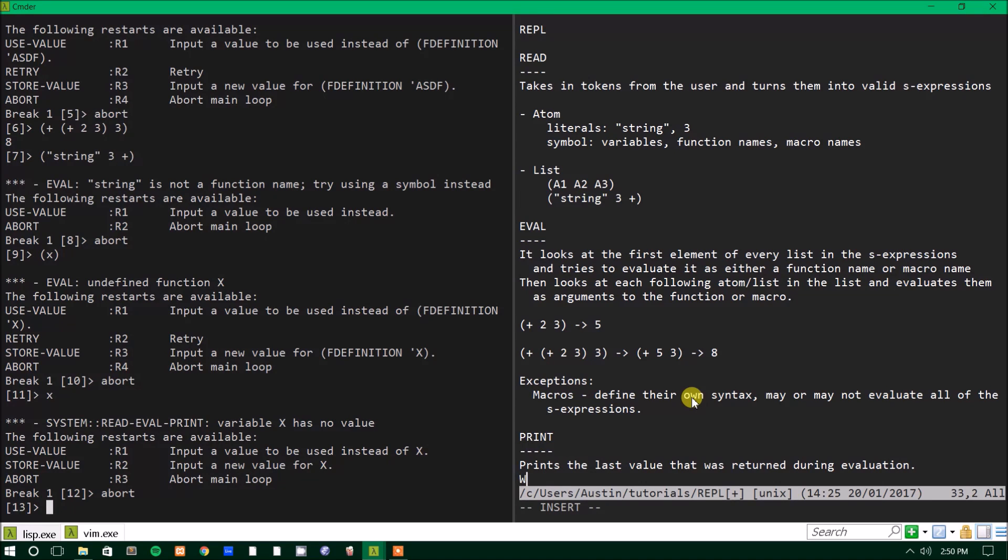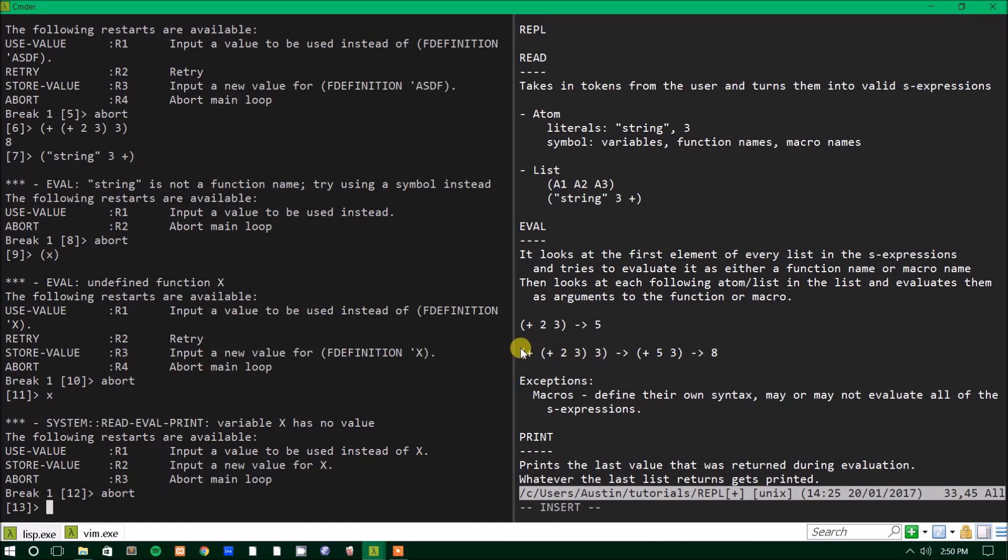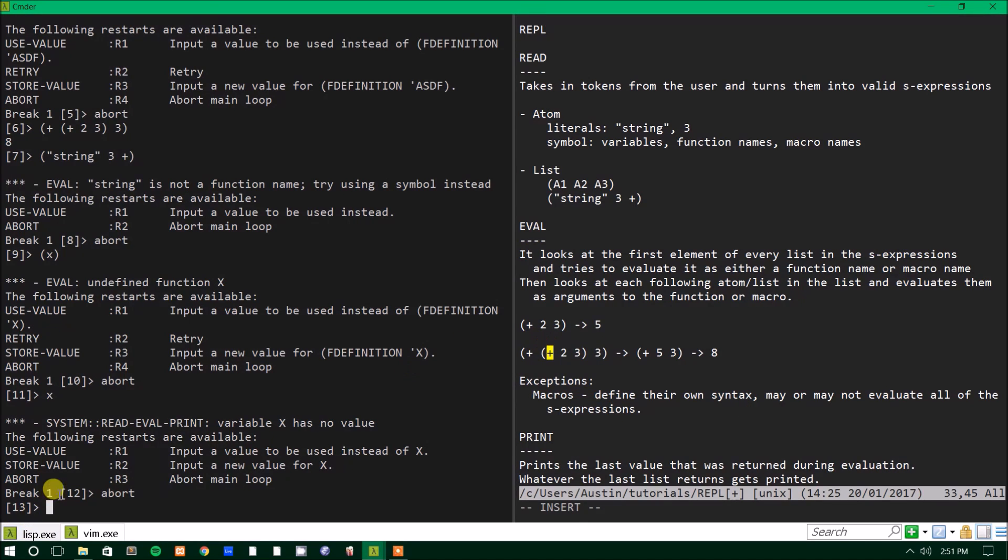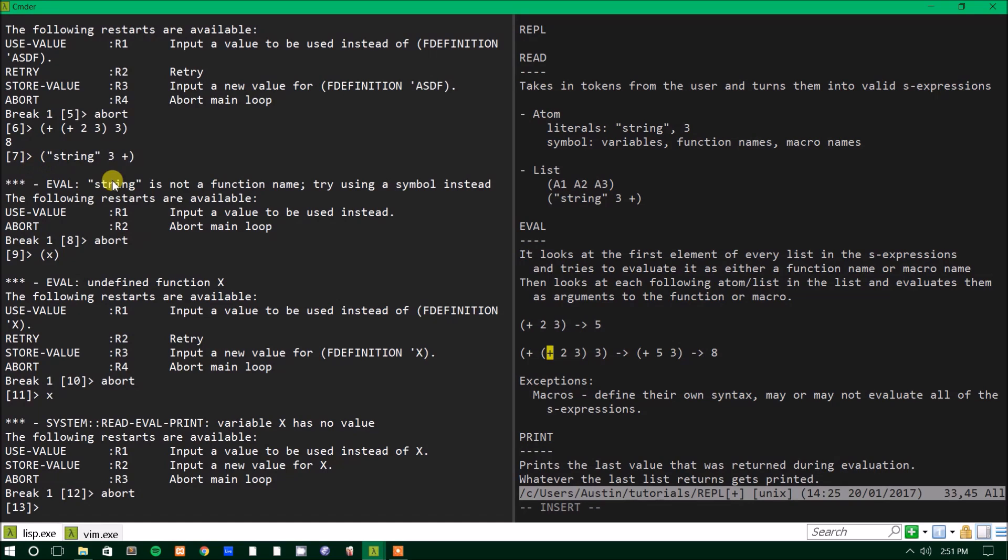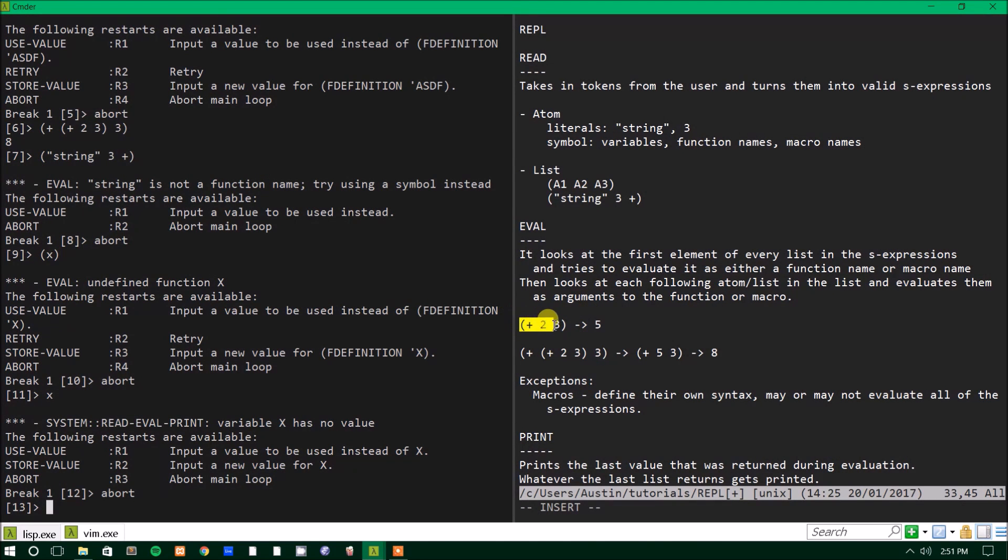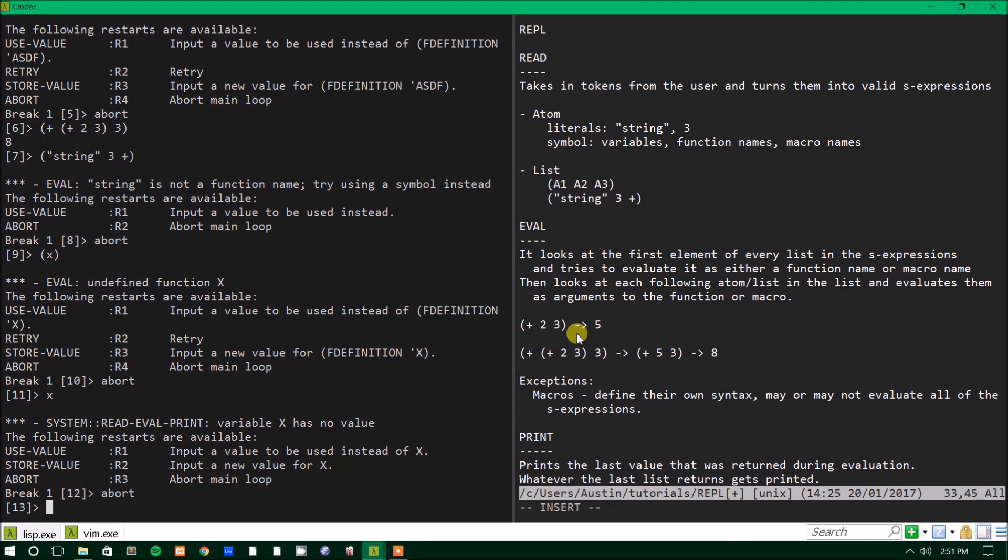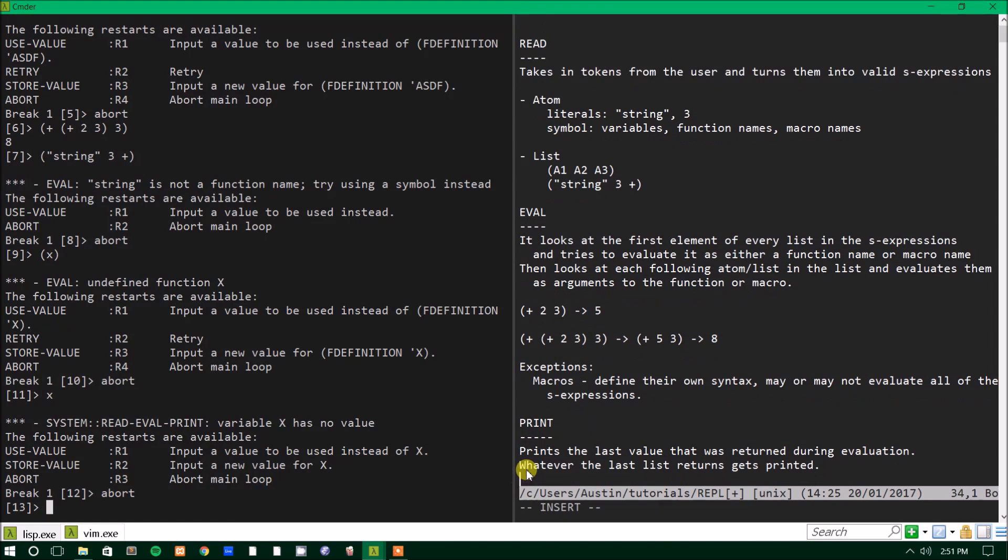So whatever the last list returns gets printed. So in the case of this list right here, it didn't print out five, even though this list was evaluated. So this got evaluated, but didn't print. And then it evaluated this list and then there were no more lists to evaluate. So it printed out this value to the REPL. In same case with this, it printed the last thing that was returned to the REPL and printed five. And later on when I show you other functions and stuff, you'll see what I mean by that. So, don't worry too much if that doesn't make sense, but that, I think that part's pretty straightforward.